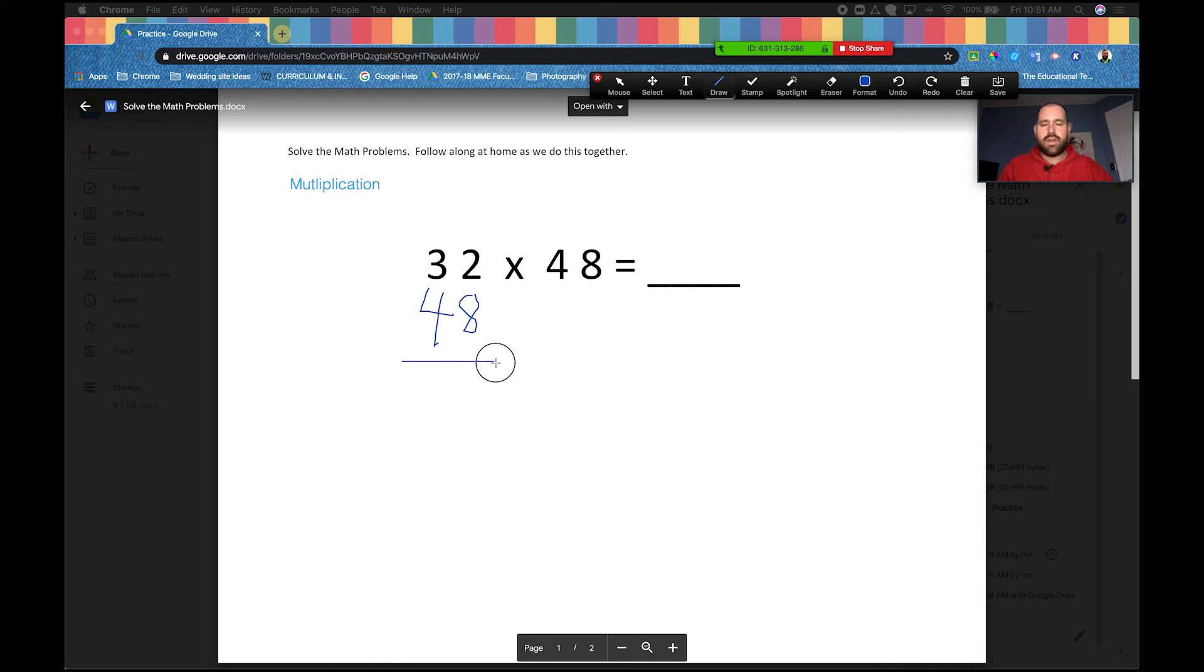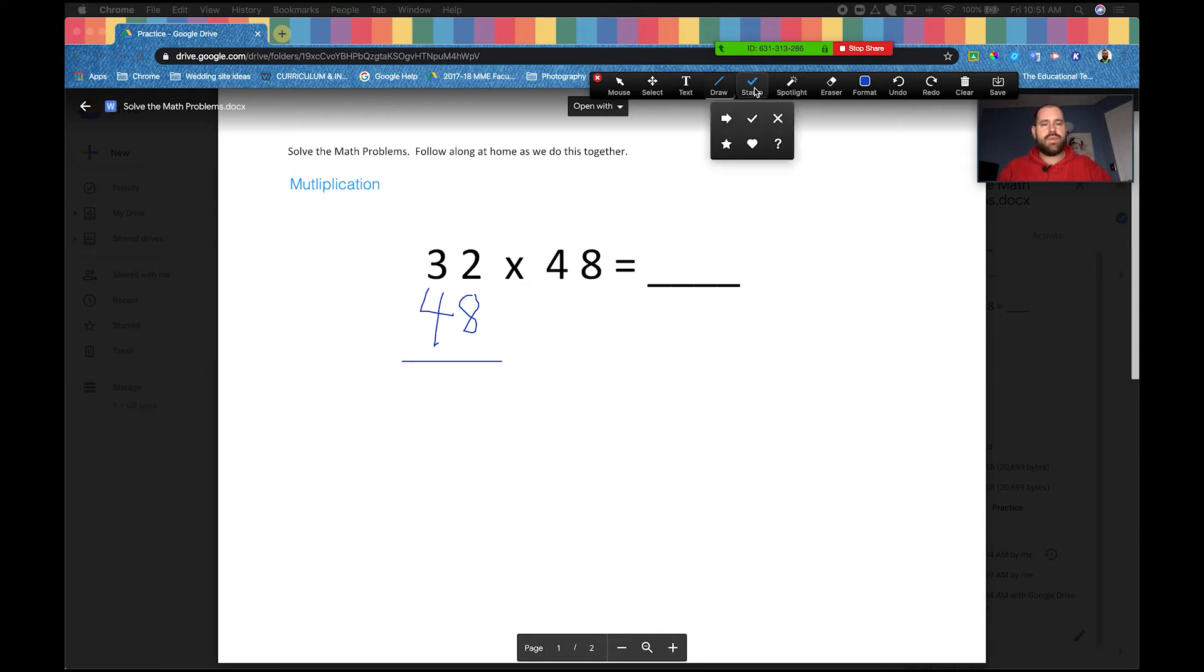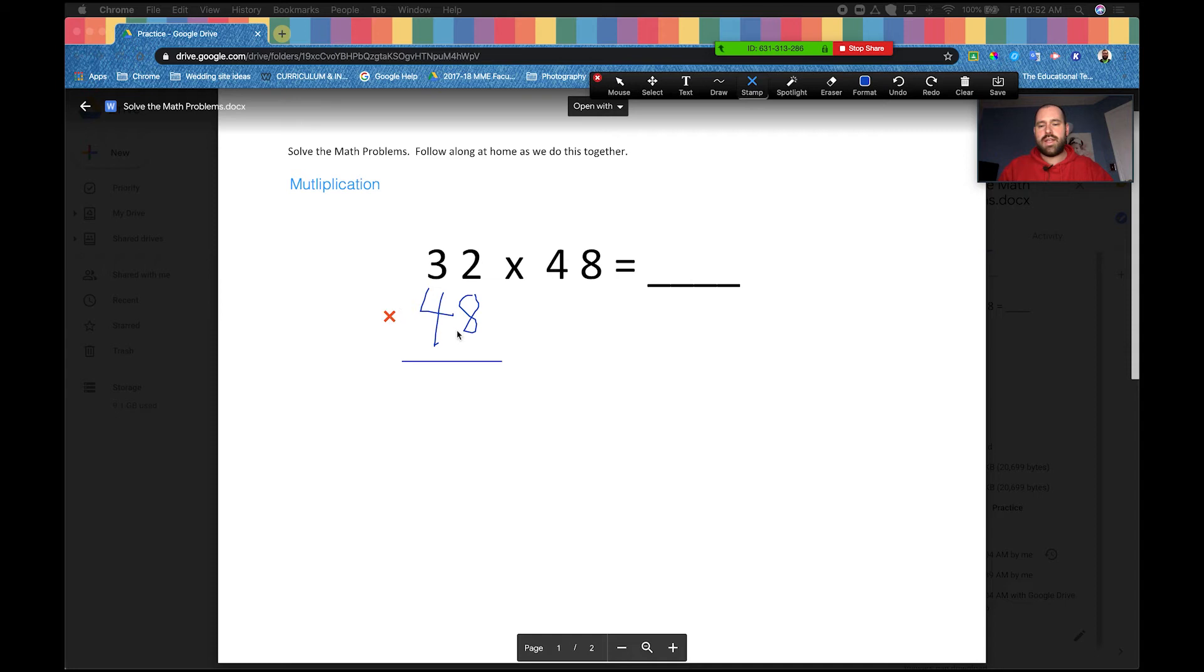There's also a cool tool called the stamp tool. There's not a lot of options, but they are here. I'm going to grab the X one, and if you just click it, it will just stamp it right in that one spot.